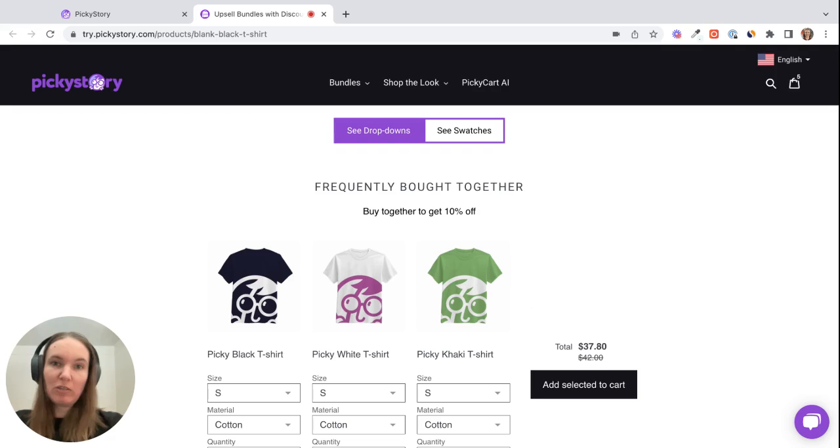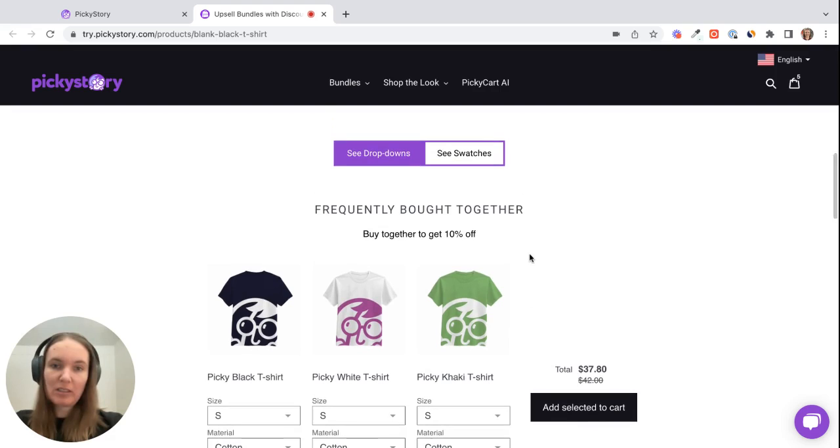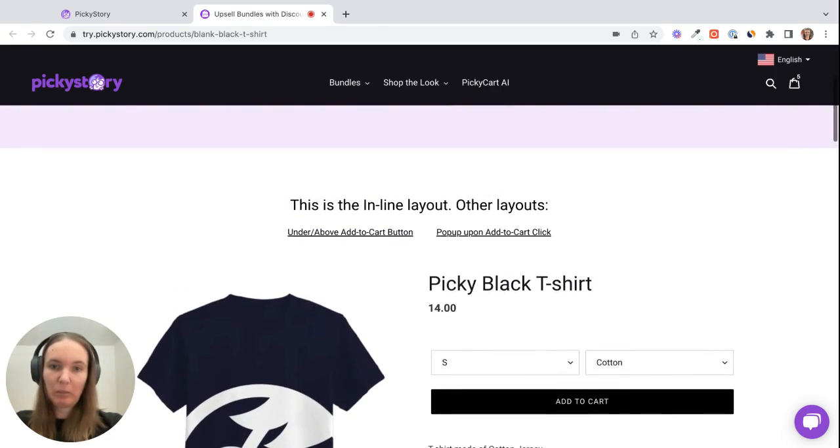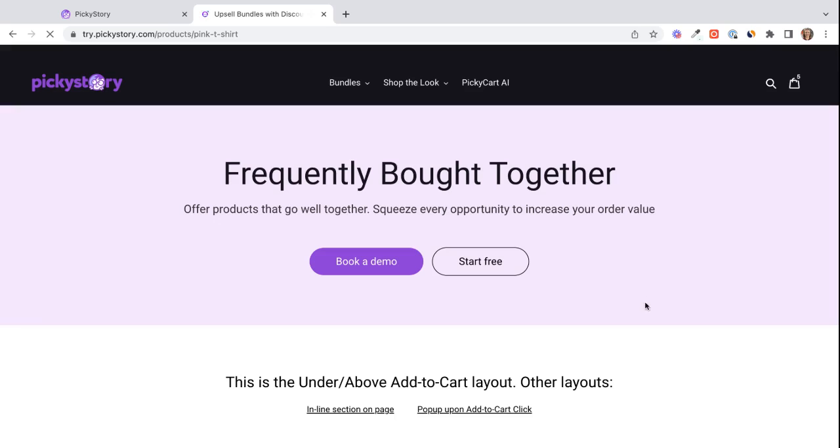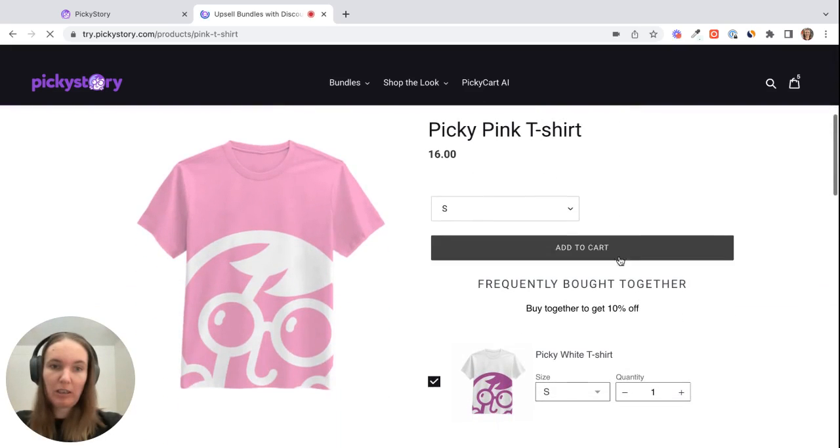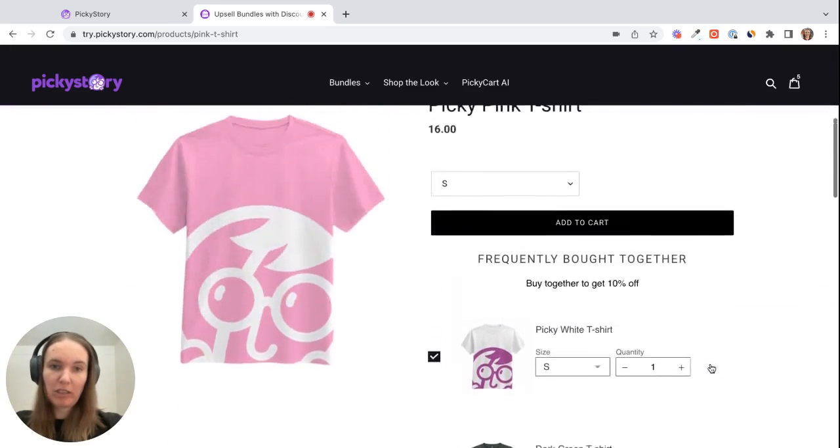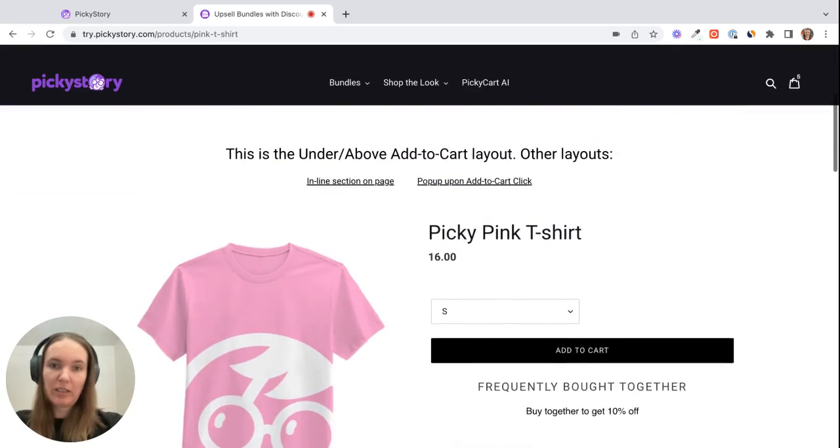So we have a few different layout options as well. You can basically position this anywhere on the page. So in this example it's below the main product. We also have a really popular option which is just below the Add to Cart button. You can show it there, and then as I mentioned you can use a pop-up too.